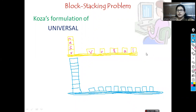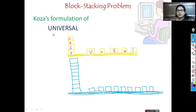Good morning. In today's class, let us discuss one example under genetic programming: the block stacking problem. The solution to this block stacking problem is given by Koza. Let me first explain what the block stacking problem is.